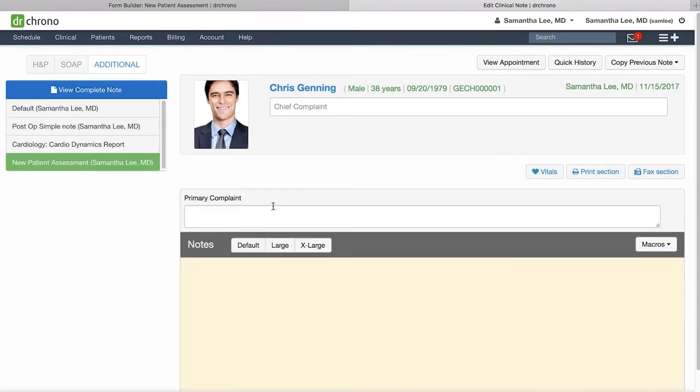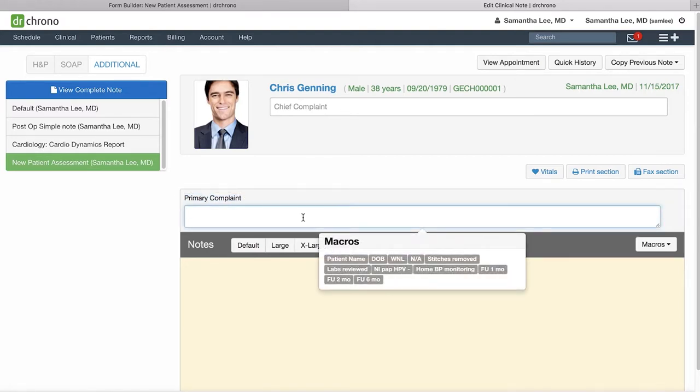This is the field that we just created together. Primary complaint is the label name, and anything that we type into the text box will now show up in the clinical note.